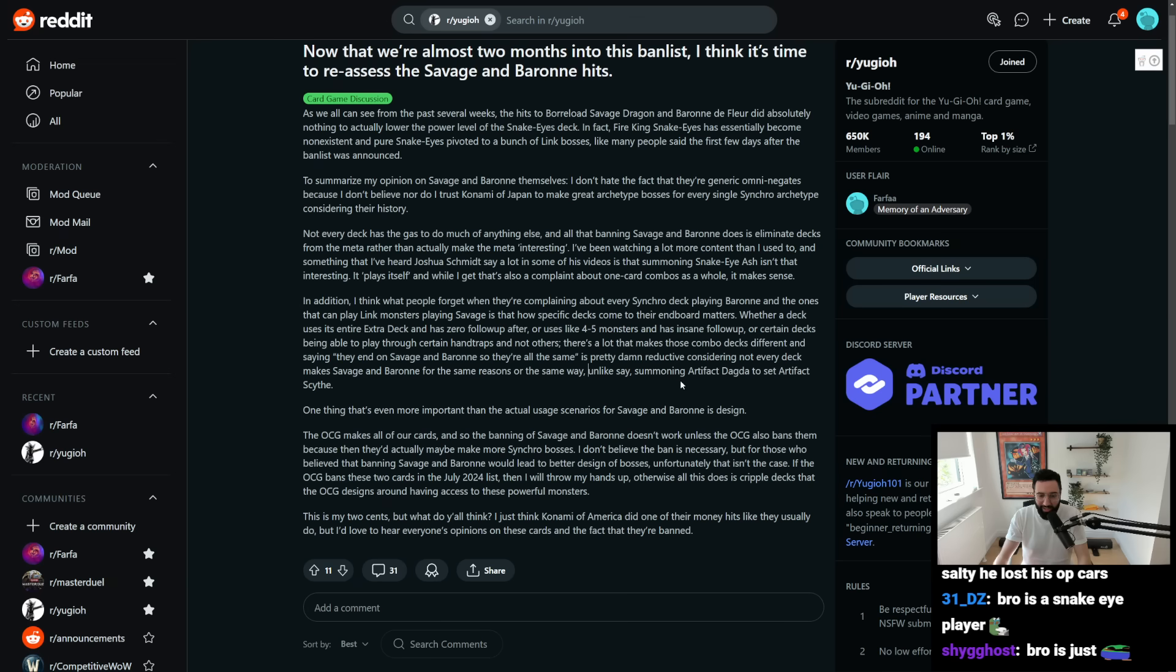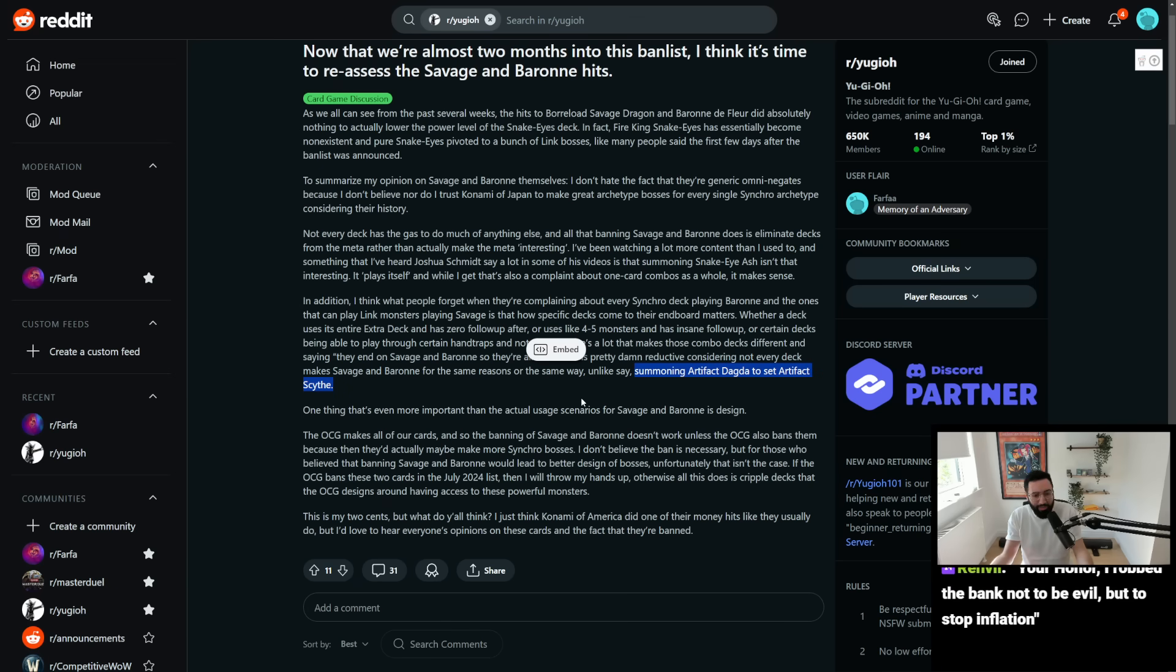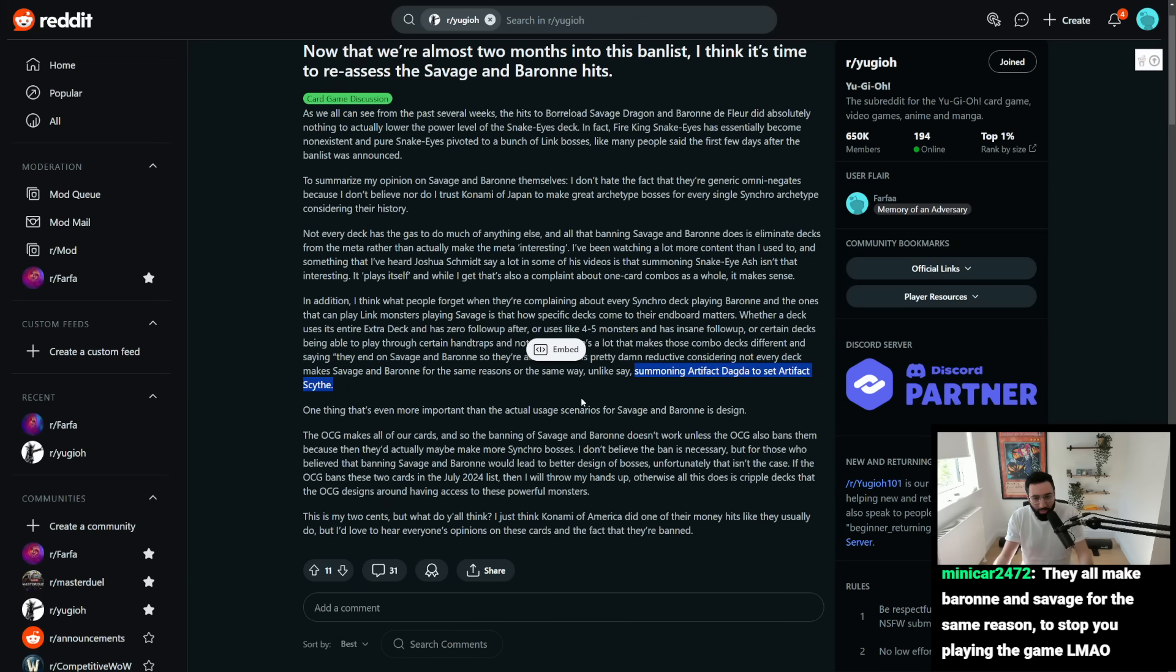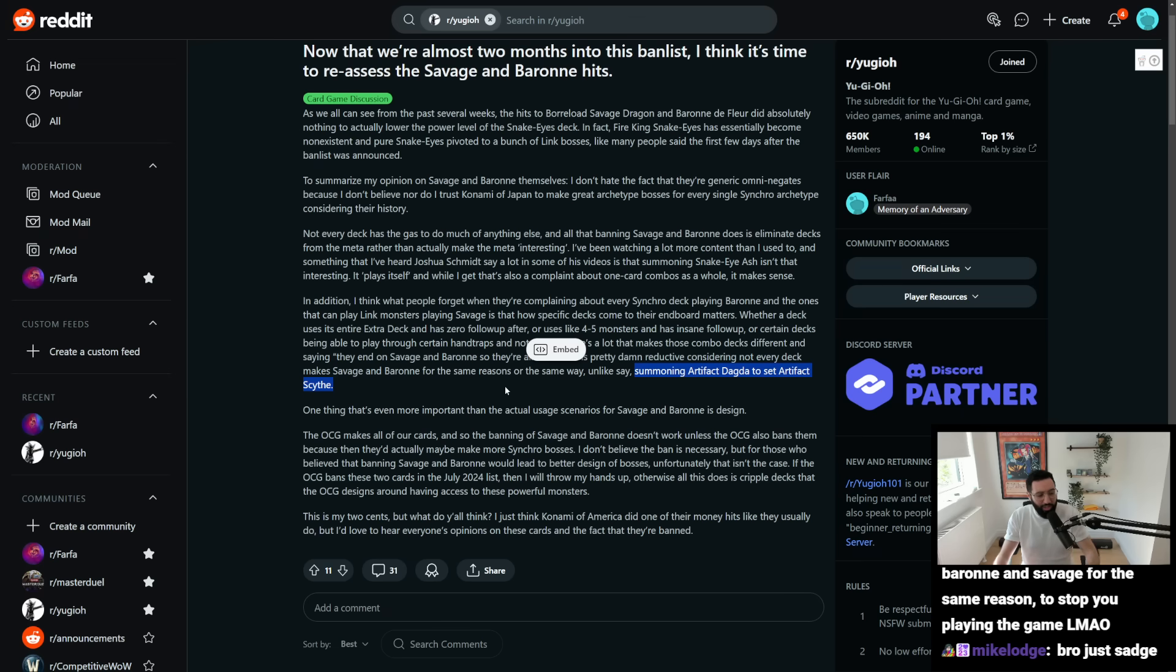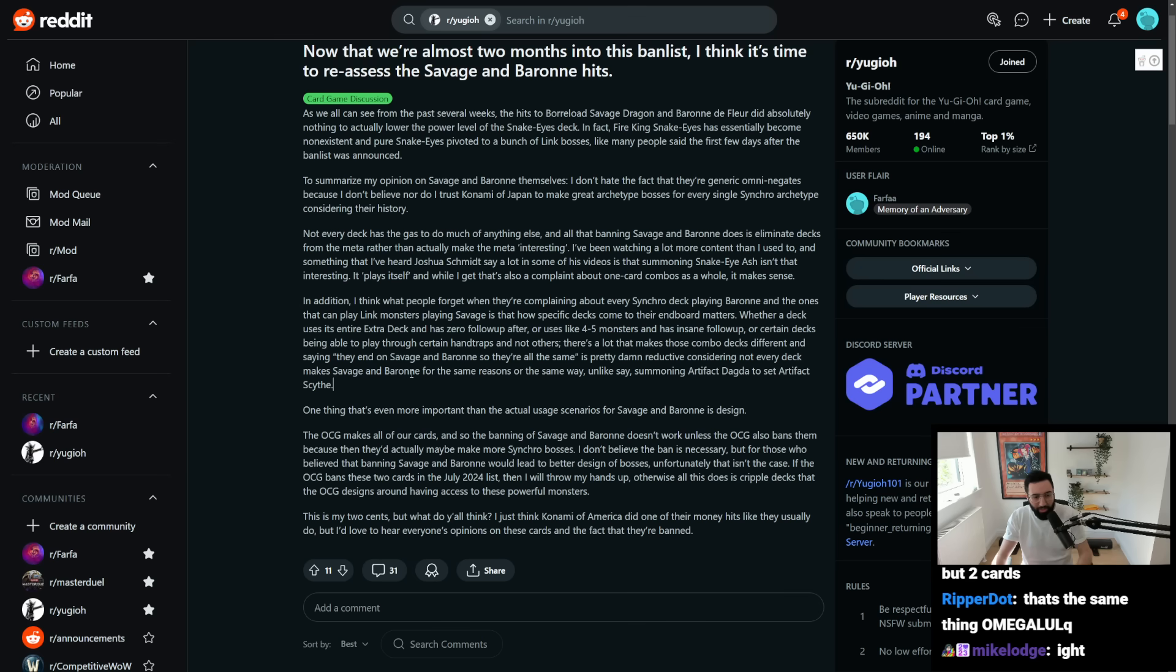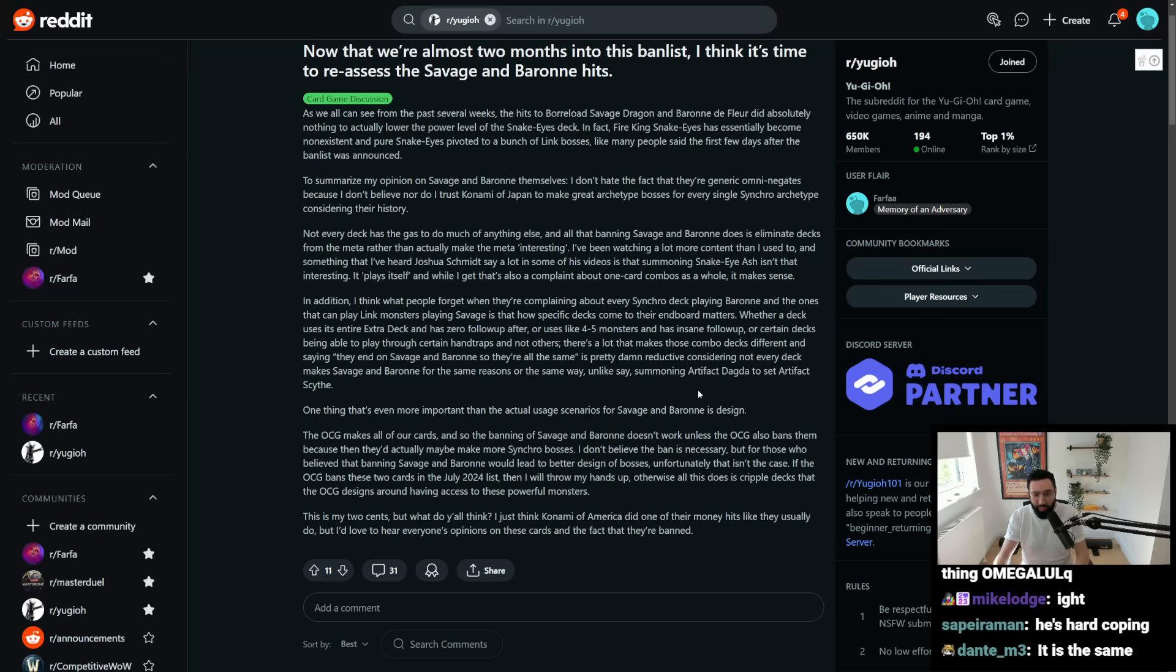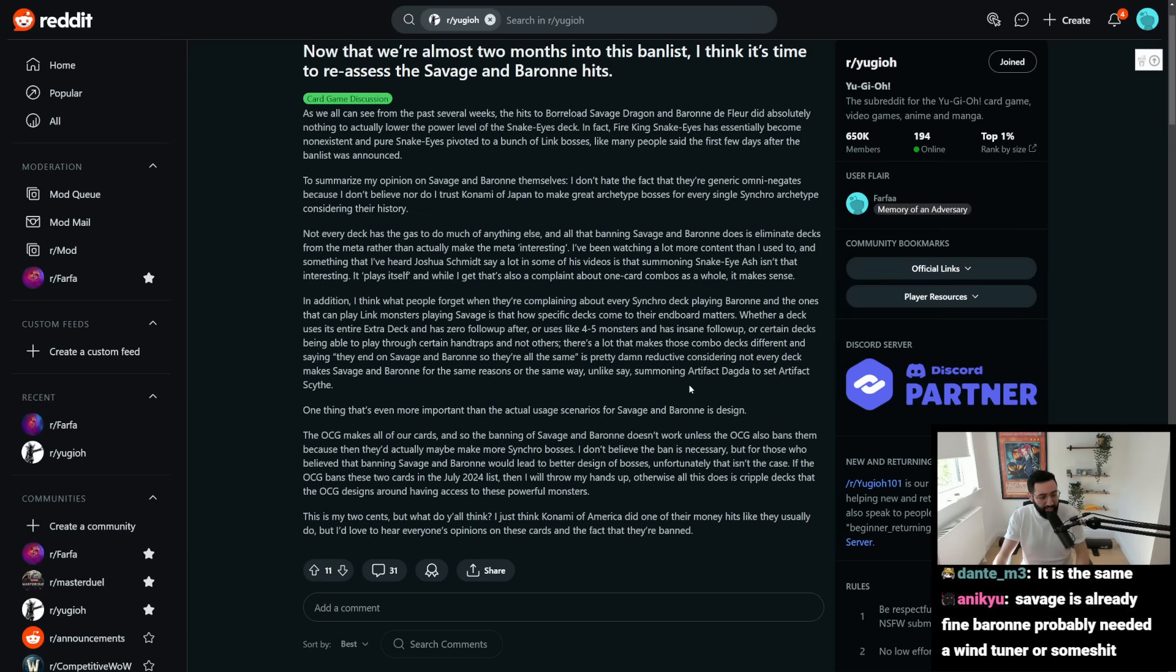Unlike, say, summoning Artifact Dagda to set Artifact Scythe, but, like, functionally, that's the same thing, right? What's the difference between Archetype X or Archetype Y or Archetype Z doing a bunch of crazy wombo-combo synchro plays and 10 summons or 20 summons or 35 summons to end on Savage Baron,